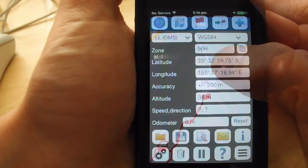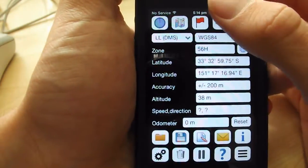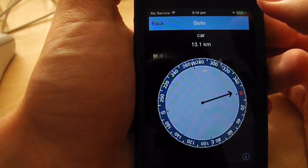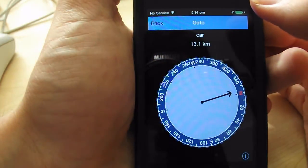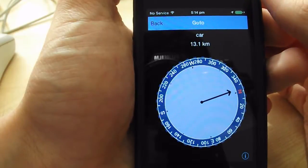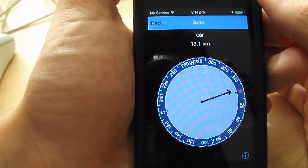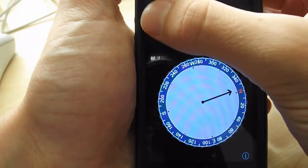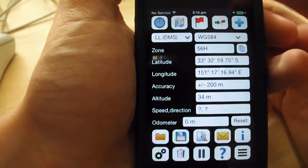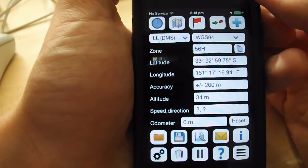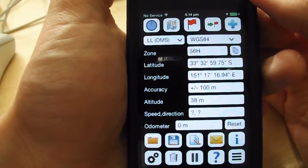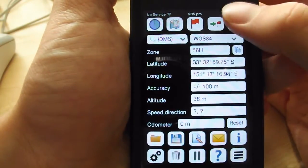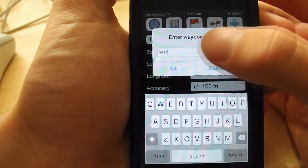Alternatively, you might want to navigate to a particular location. By clicking on the Go To Waypoint icon and choosing a waypoint, you can see a compass telling you which direction to head, and you can also see the distance. It's going to be a long walk to the car from here. Now, sometimes you might want to add a waypoint in exactly your current location. You can do this by clicking the plus button and typing a name for the new waypoint.